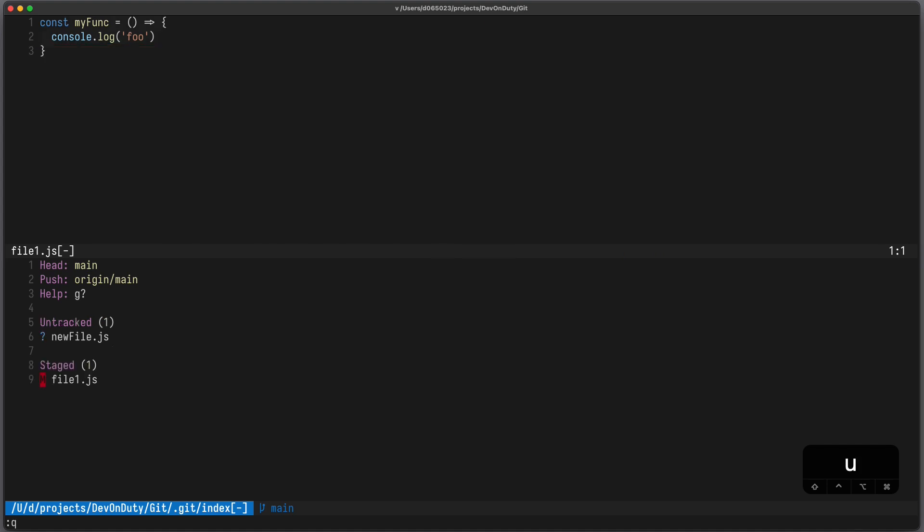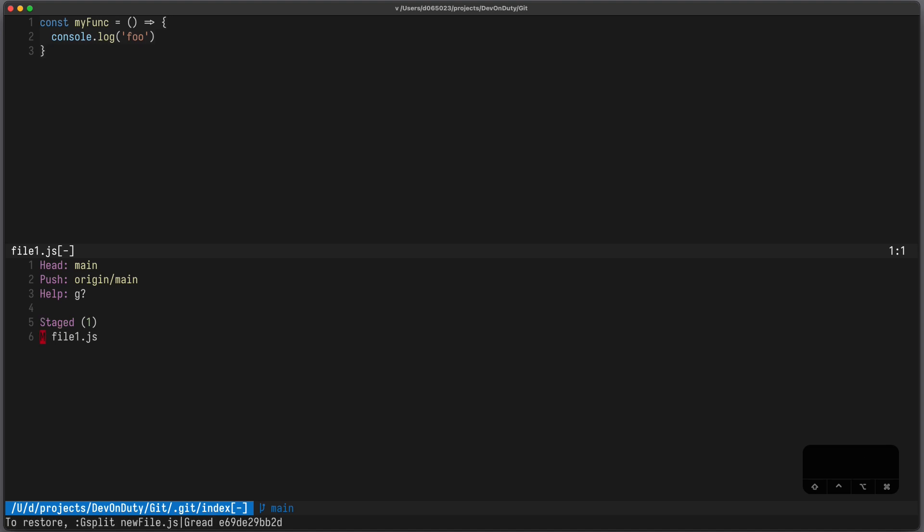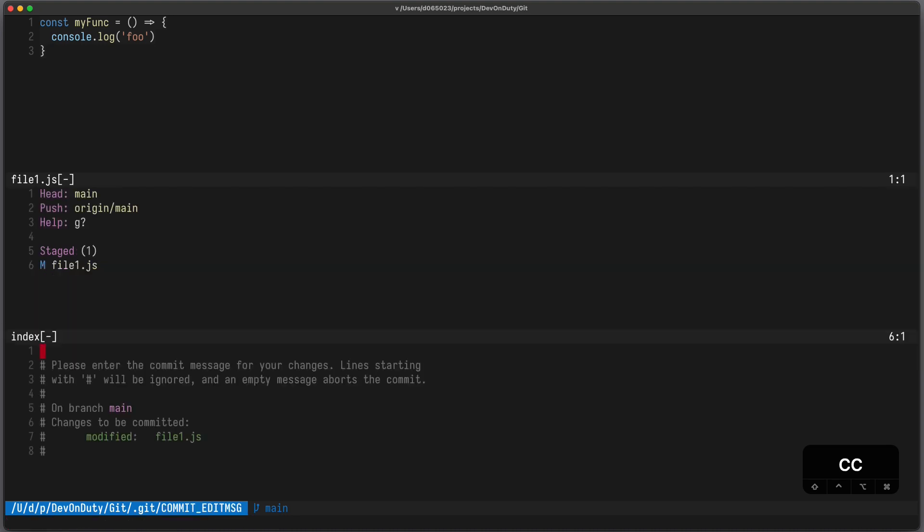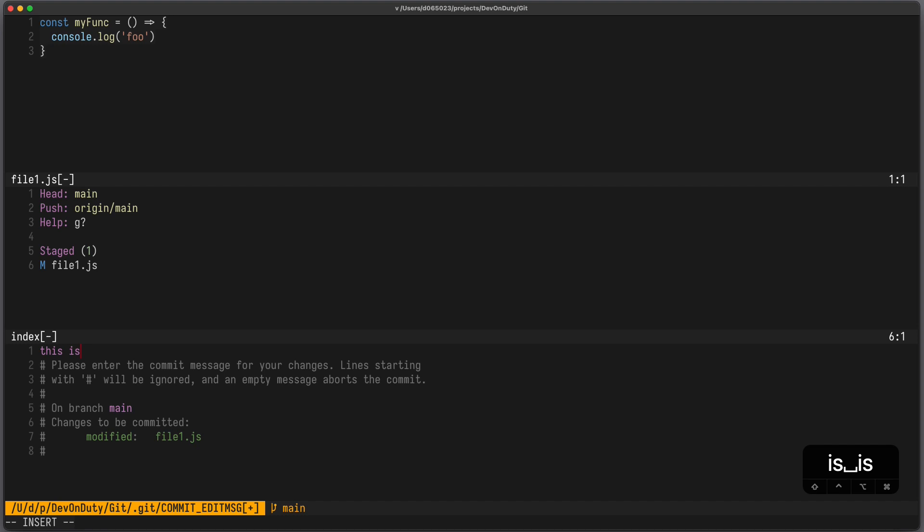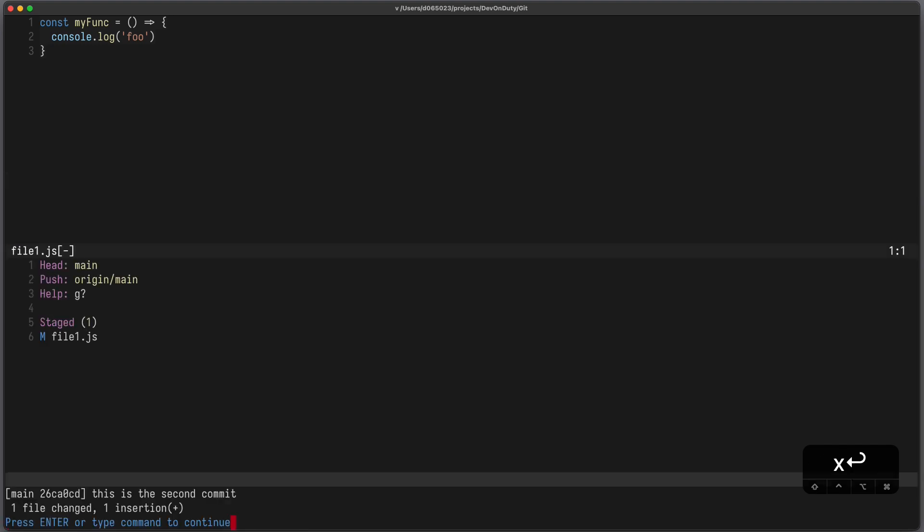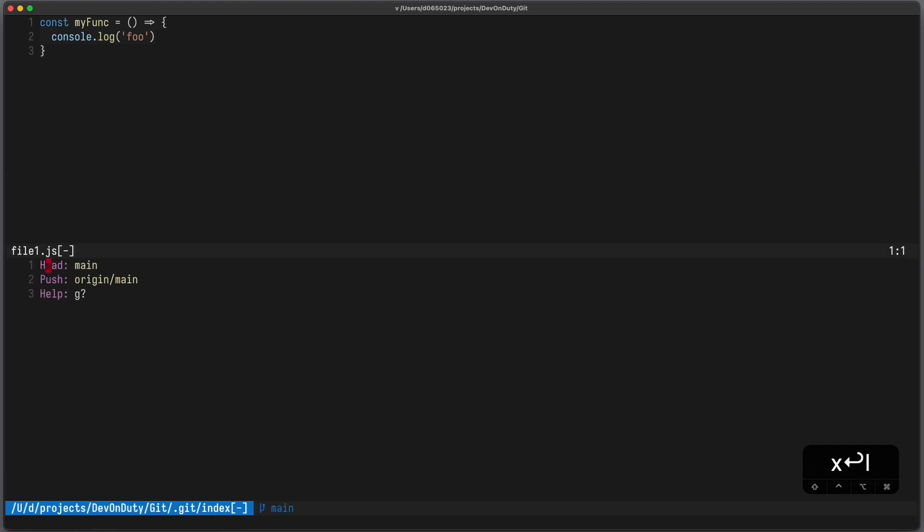You can press u to unstage a file and you can press shift x to delete the change altogether. If you're happy with the commit you can press cc to go in the commit pane. Here you can write your commit message, write it and quit it and it's committed.